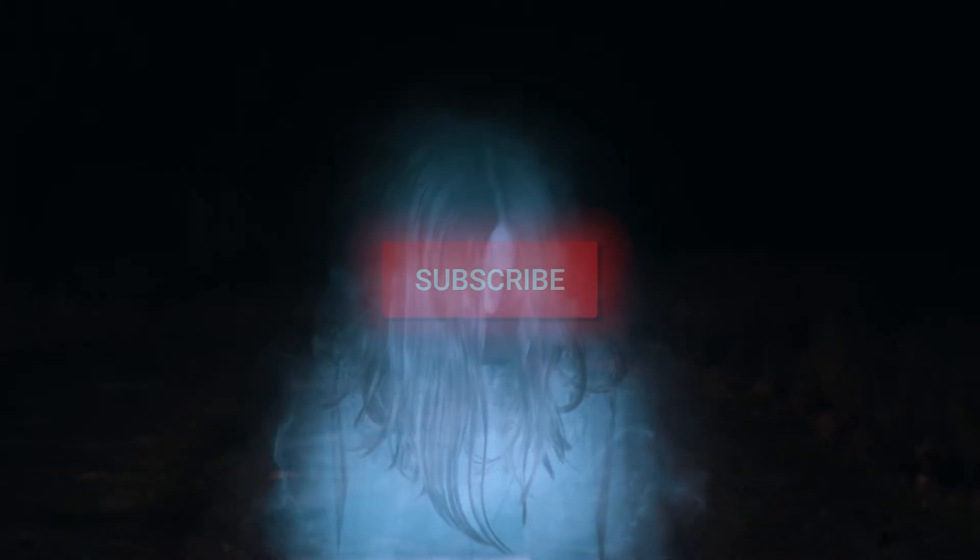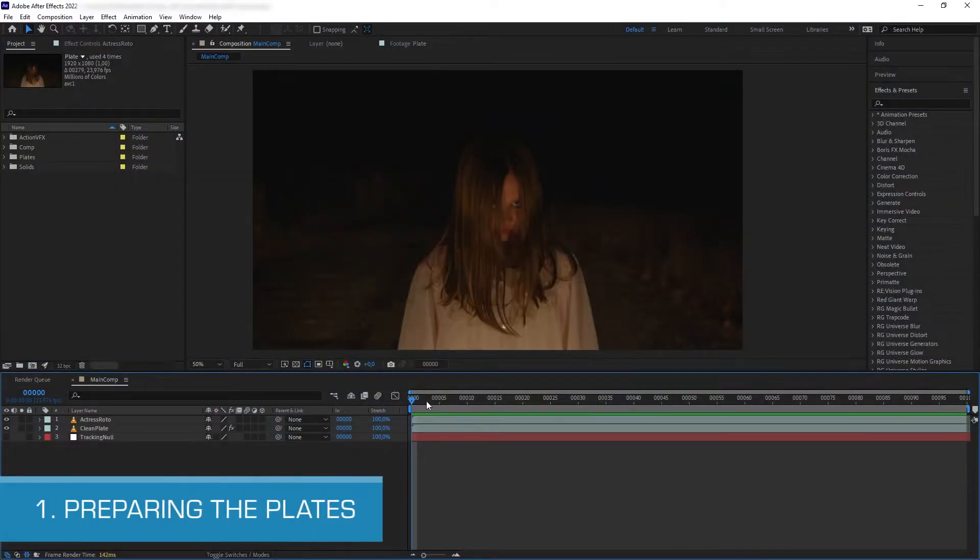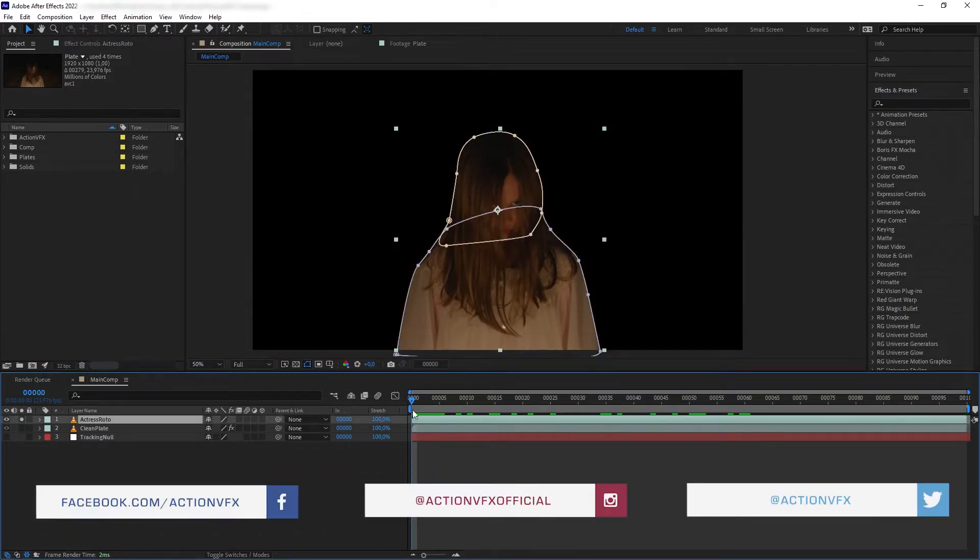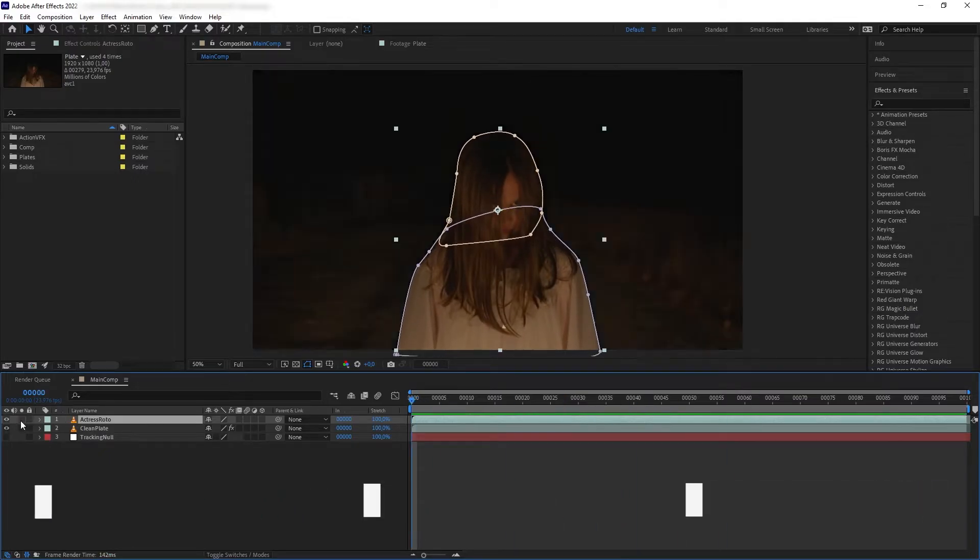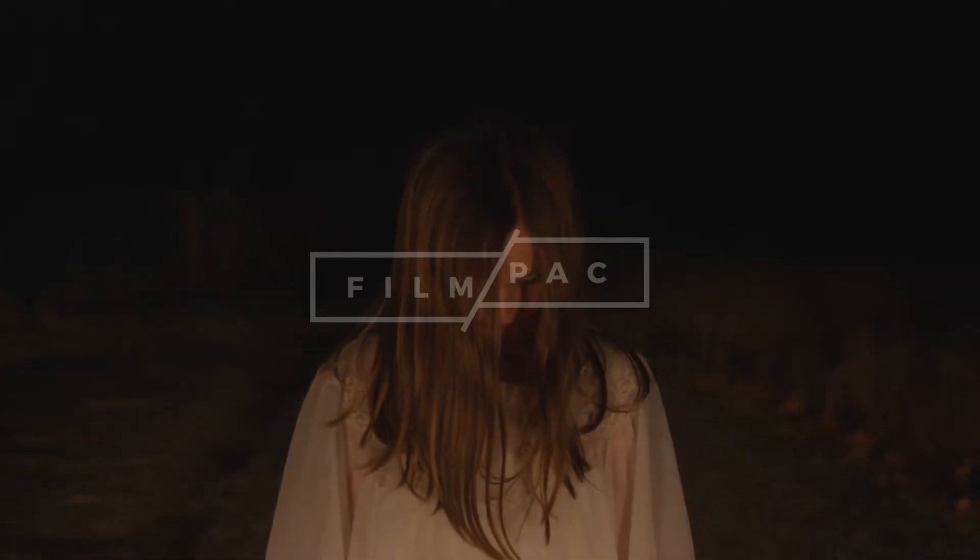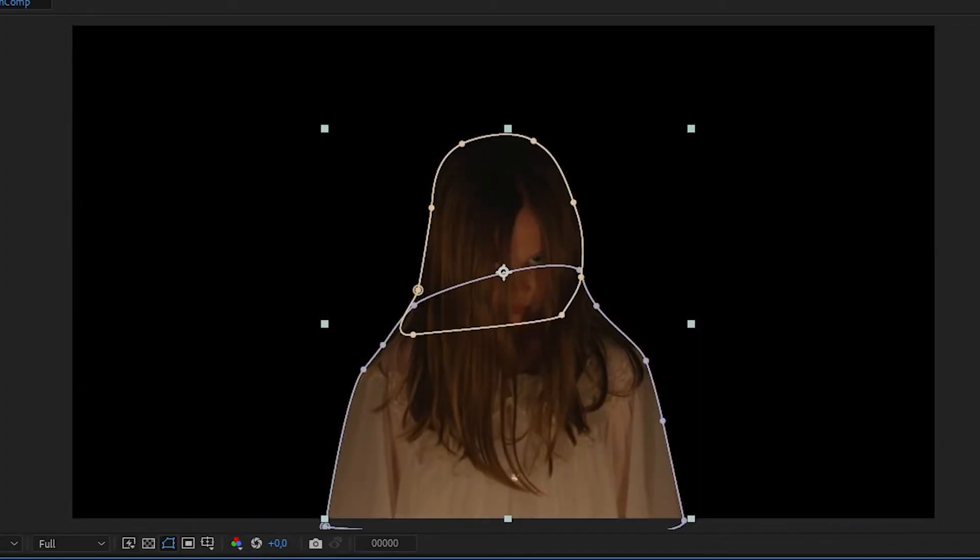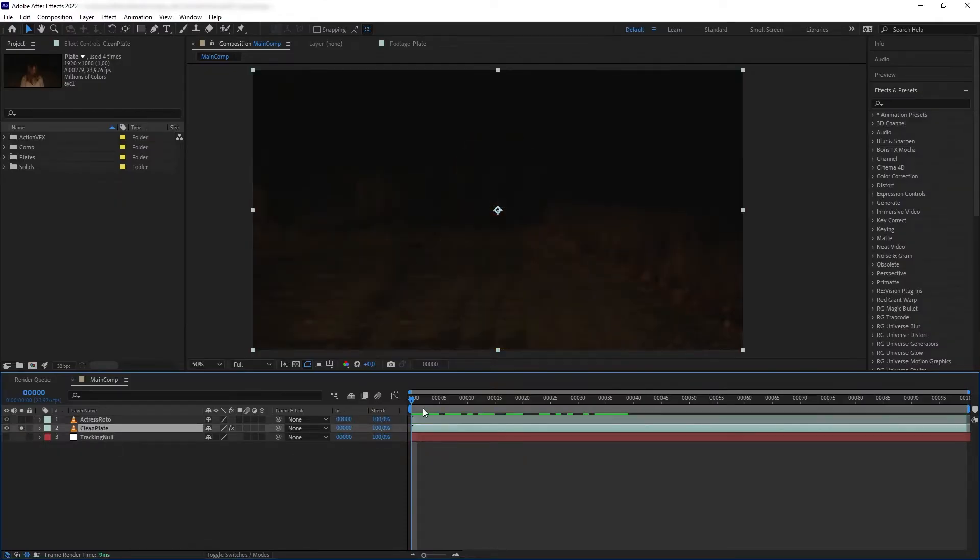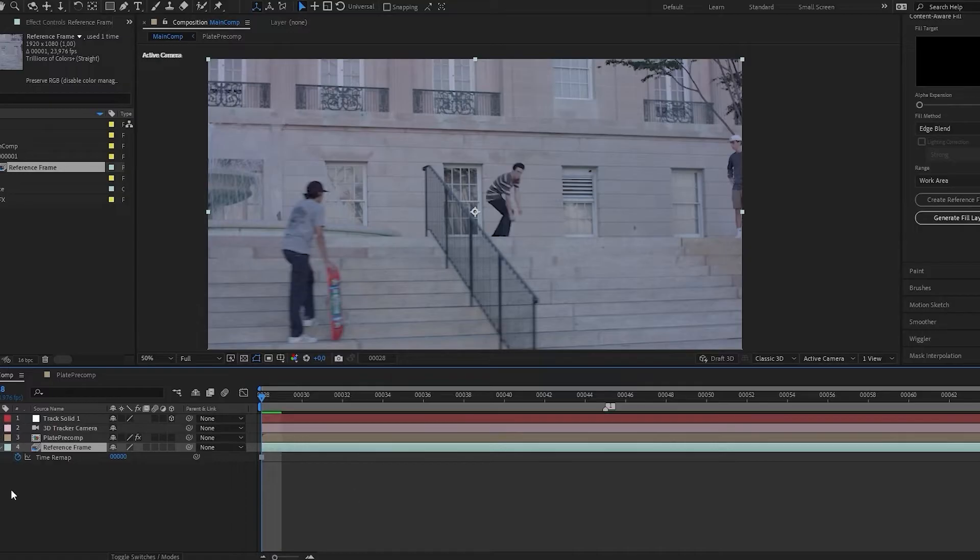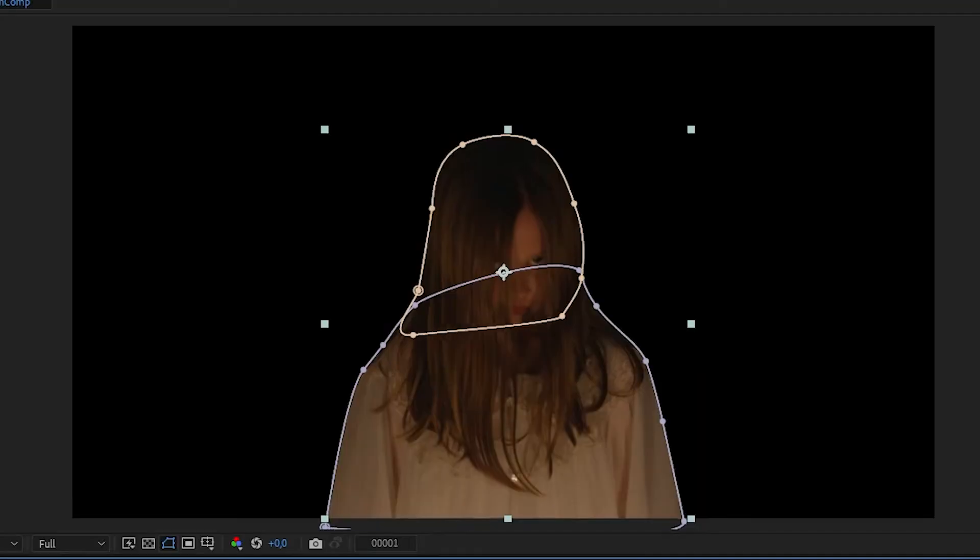So without further ado, let's begin. Here is my main composition. To do this effect you need to have two layers of back plates, which are the actor or actress that will be turned into ghost and the background. For this project I used a clip originally downloaded from filmpac.com that I have separated into two layers: just the actress which I rotoscoped using masking, and then the background with the actress removed. For how to do a simple object removal, you can check out my other tutorial on this subject linked in the description below.